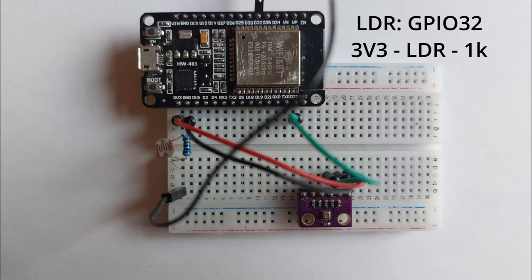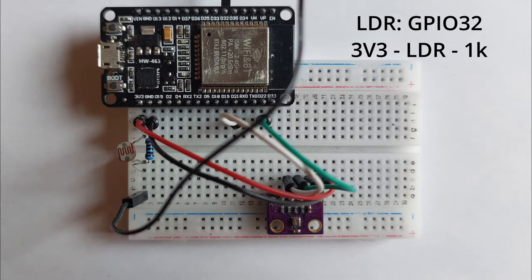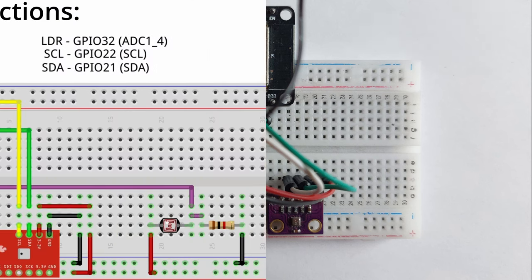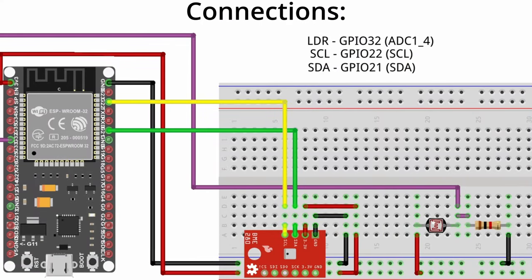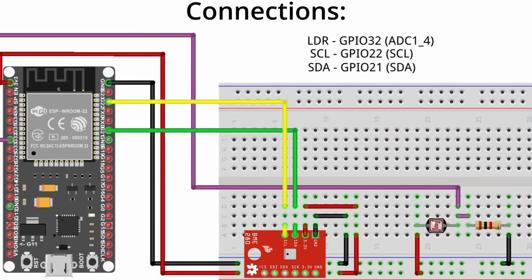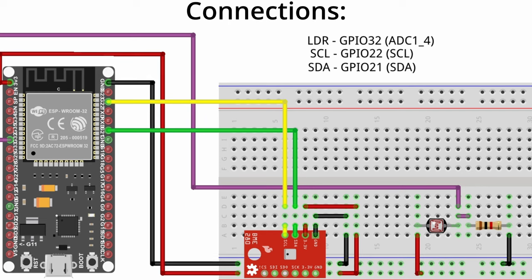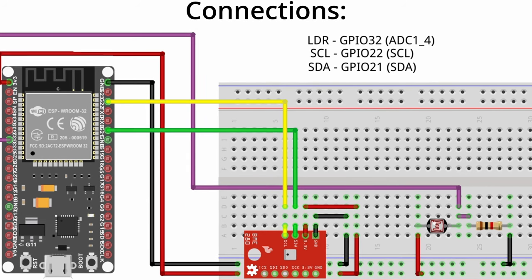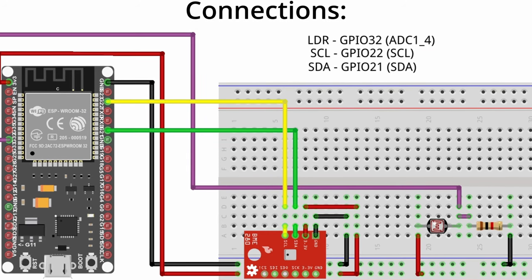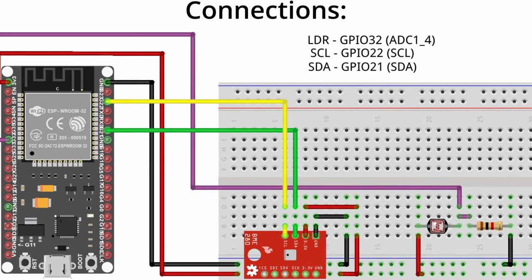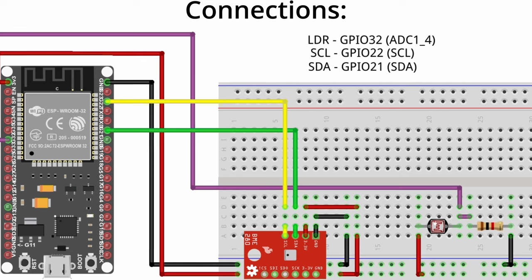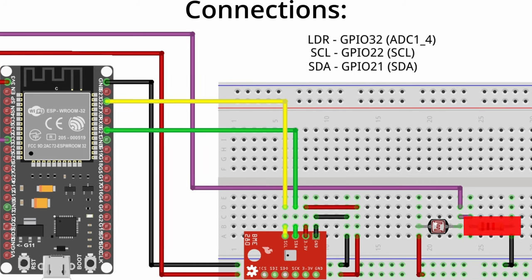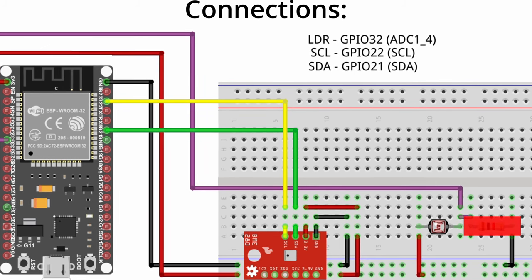Next we set up the light dependent resistor circuit. Connect one leg of the LDR to 3.3V and the other leg to an analog input pin. In our case it's GPIO32. And connect a 1kohm resistor from the same leg to ground.